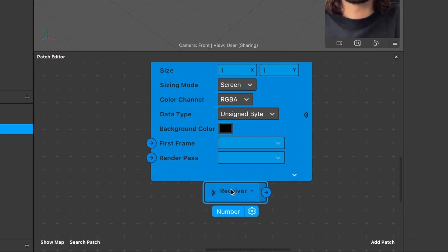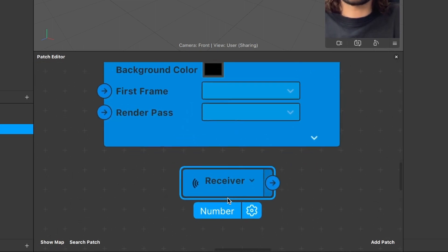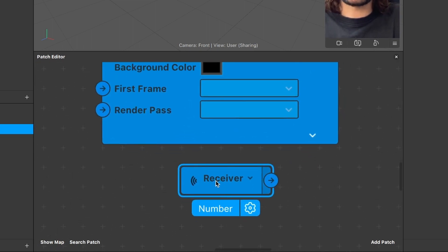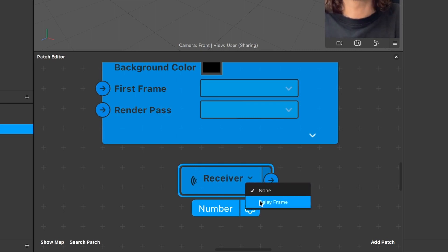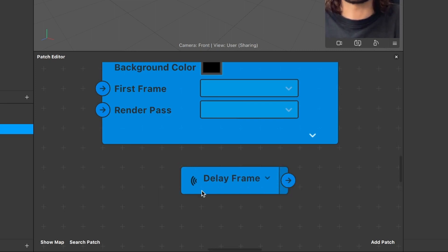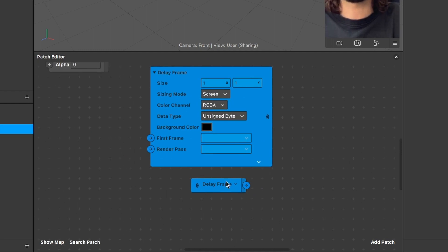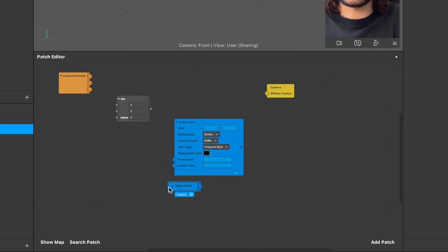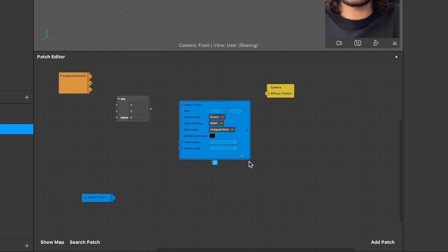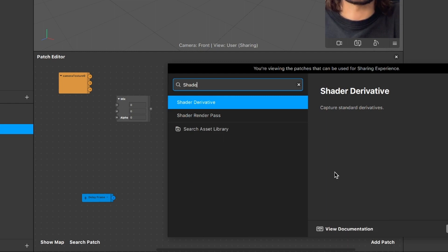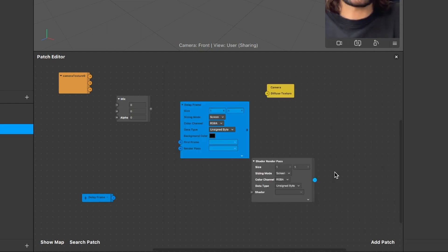After you have created the receiver patch, you have to change the property of it. Go to the receiver patch, click on the little arrow and select the delay frame. Now the delay frame and the receiver are connected. We need one last patch here and this is a shader render pass patch — just search for it and insert it.